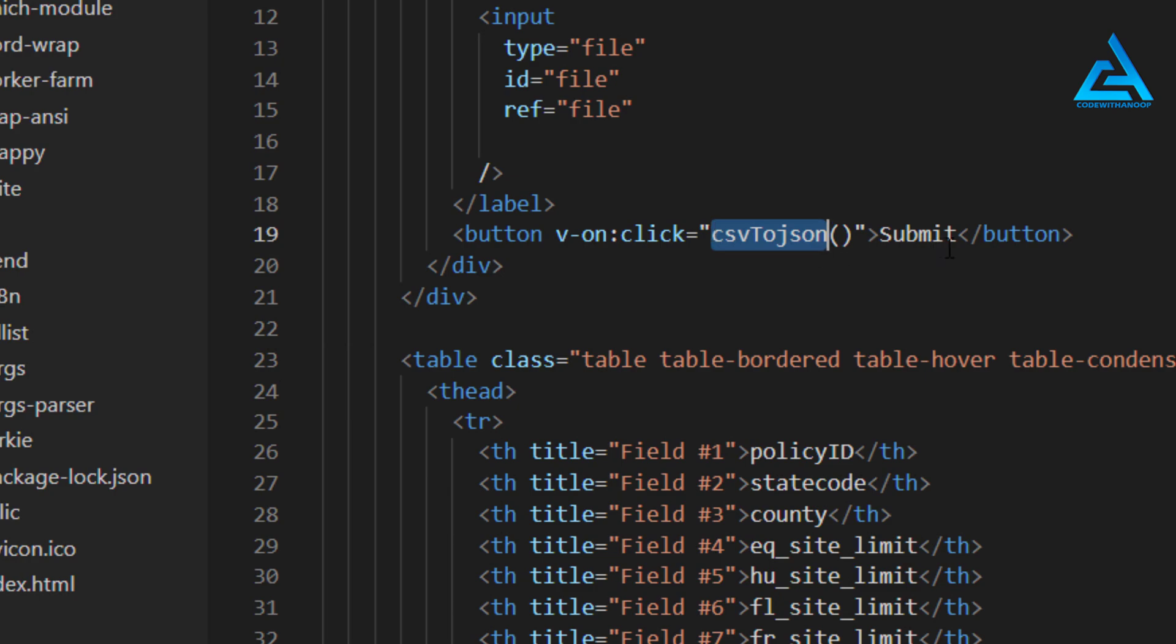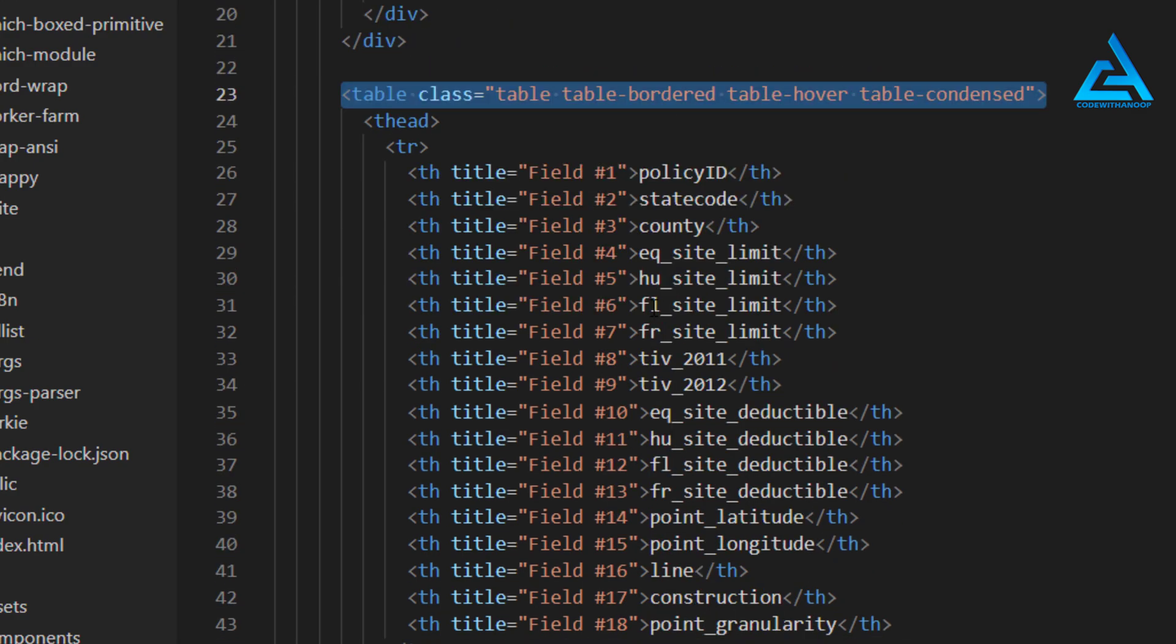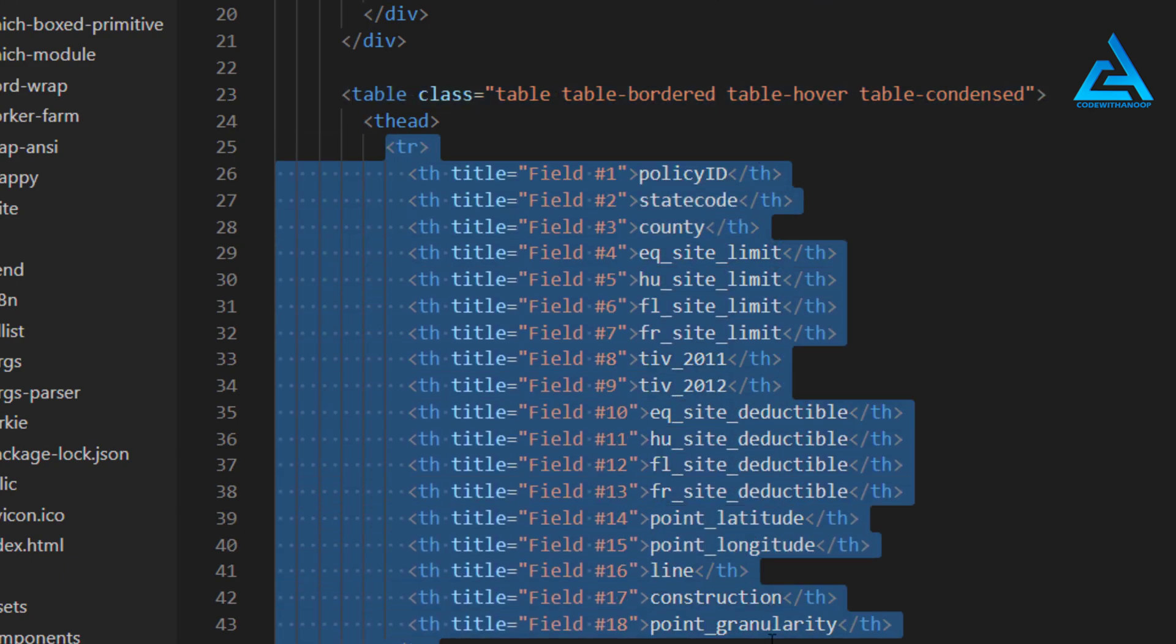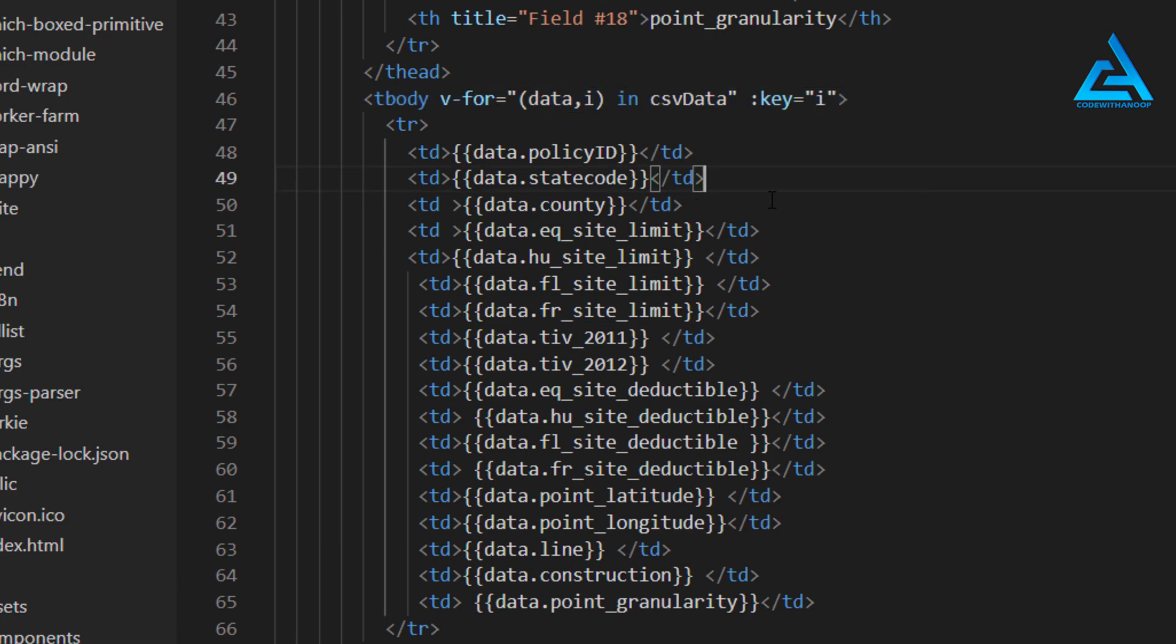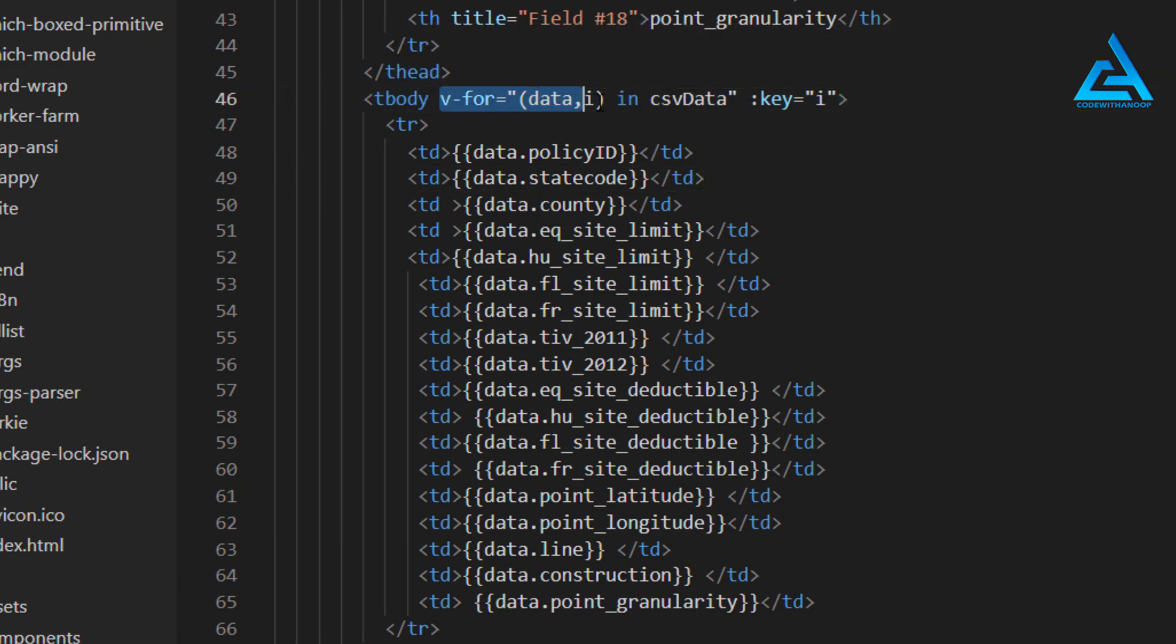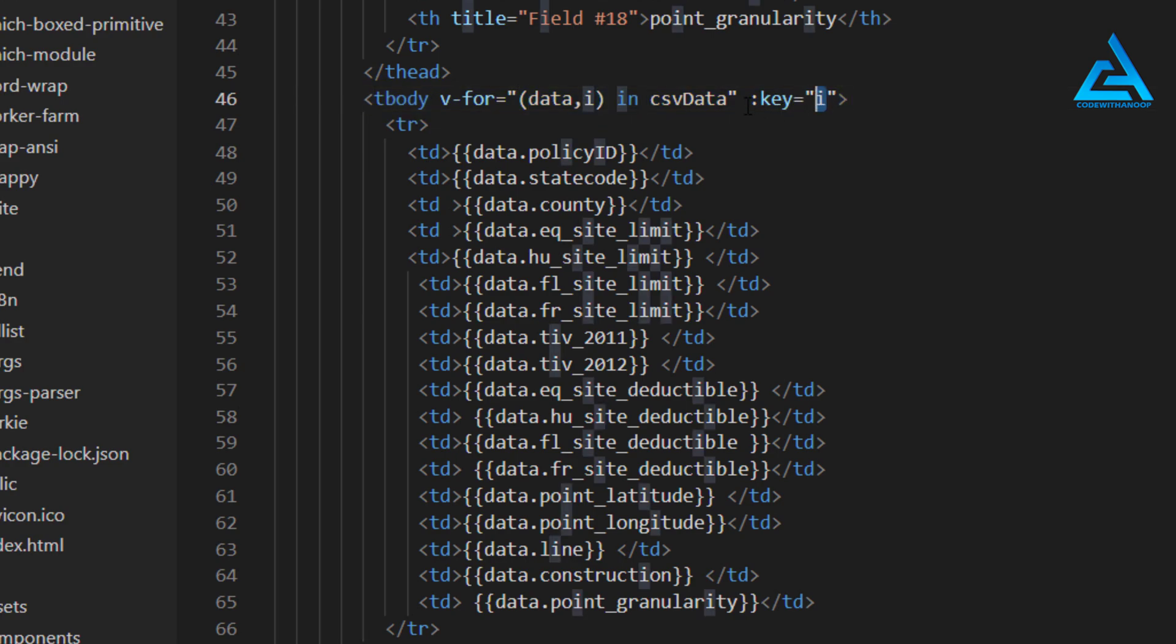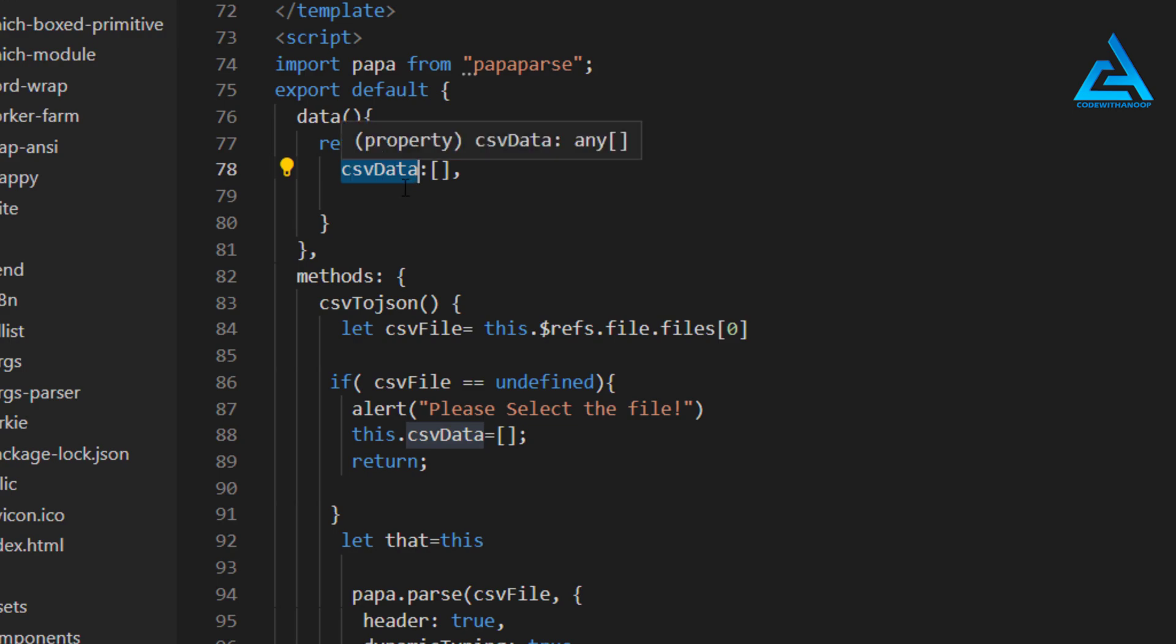I have another button here, that's a button, and on this click we do the work. We have a method called CSV to JSON, so this is a submit button. We have another table, bootstrap table. We have a for loop, so we have data and i, that's i for the key, so we have assigned the key here.